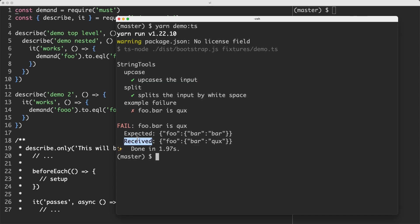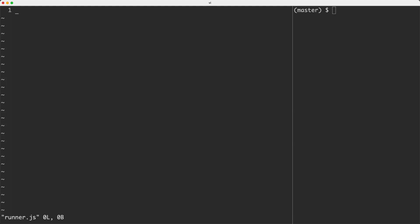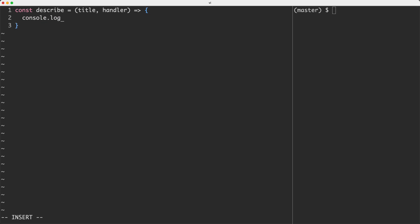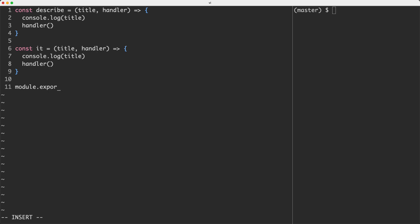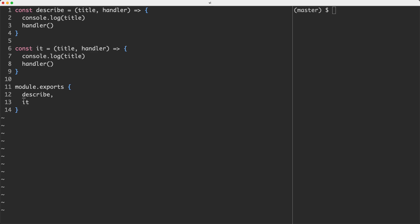Let's go ahead and get started. The first thing we're going to do is implement this in a very naive and simple way — it's going to work for simple use cases but won't scale for more complex ones, and we're going to see why. Let's head over to our runner file. We'll define describe and it. Describe is going to be a function that takes two arguments: the title and the handler — the function we execute. A very simple way to achieve this would be doing a console.log of title and then calling the handler. We'll do exactly the same for it, and then export both using regular Node.js module syntax.